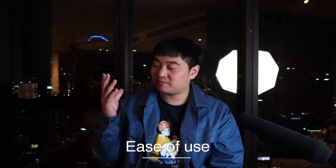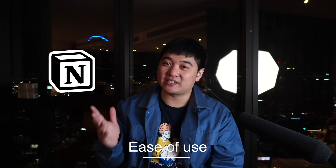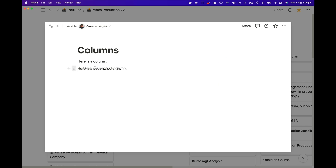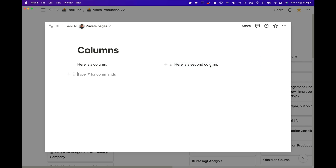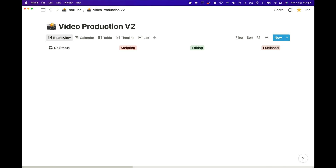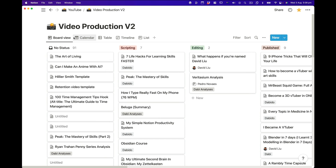Ease of use: Notion is definitely way easier to use than Obsidian. Obsidian does take a bit of work — you have to learn Markdown first, which is pretty easy but still takes time. Notion's tables, galleries, Kanban boards, and calendars are super easy to set up, whereas in Obsidian you have to install a plugin, learn it, and sometimes it doesn't work correctly. If you just want something easy, Notion is far better.